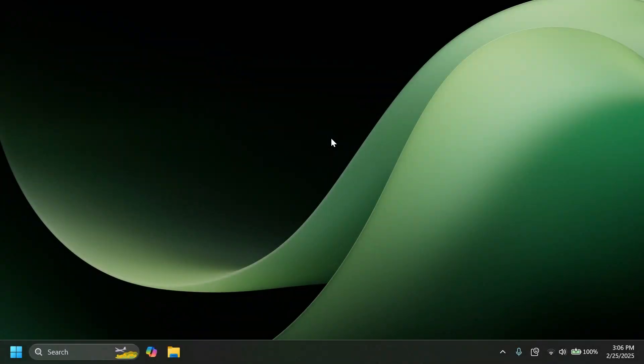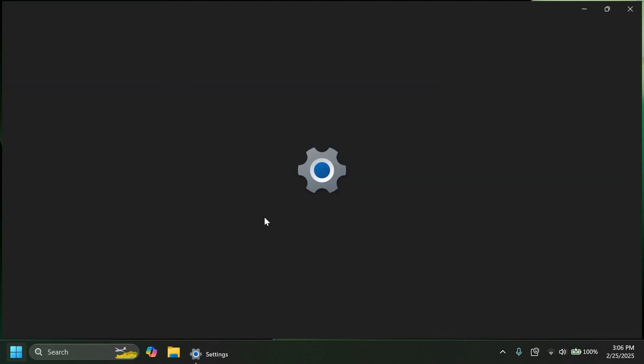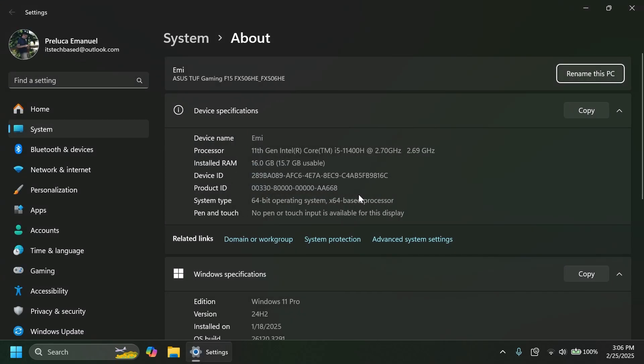Hi guys, welcome to TechPaste. In this video, we're going to talk about the latest Windows 11 Insider Preview Build for the dev and beta channels of the Windows Insider program.